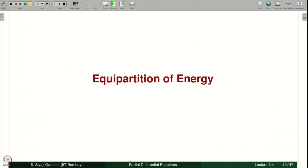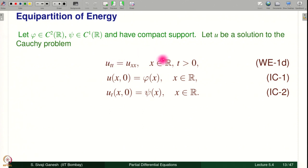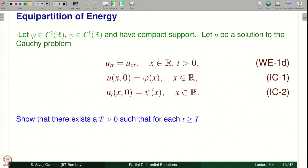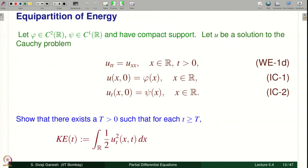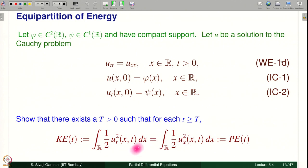Let us look at the second problem, which is called equipartition of energy — energy is partitioned into two equal parts. Let phi and psi have compact support with the usual regularity assumptions, and let U be a solution to the homogeneous wave equation with phi and psi as Cauchy data. Then there exists a capital T such that for all t greater than or equal to T, the kinetic energy — given by the half integral of U_t squared — equals the potential energy, given by the half integral of U_x squared. Energy is the sum of kinetic and potential energy, and we are showing there is a time T after which kinetic energy equals potential energy — hence equipartition of energy.